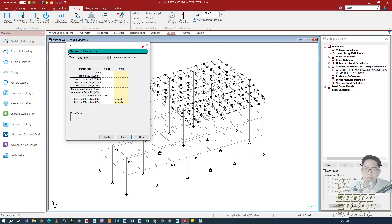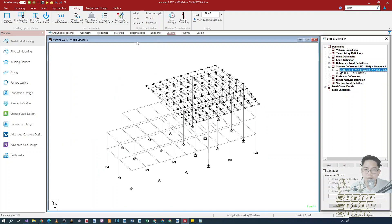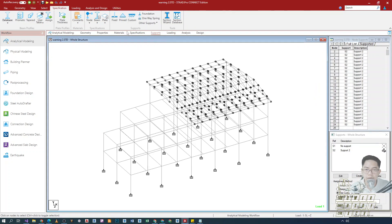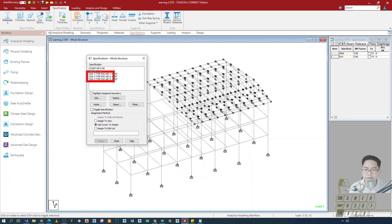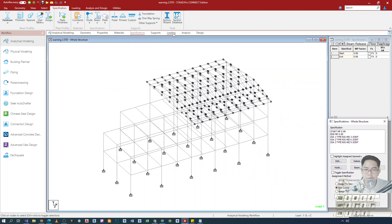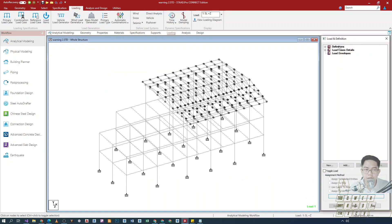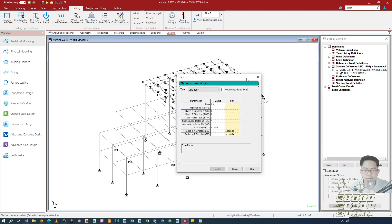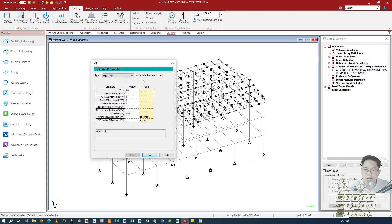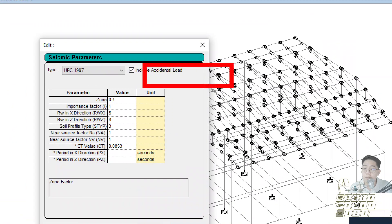Now for a type of structure that was modeled with the inclusion of diaphragms — in this case, there is a rigid diaphragm included in the model — then in our loading we are going to exclude the use or the inclusion of accidental load.